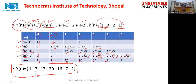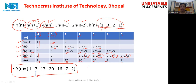That is all for today. In the next class we will study how to perform the convolution using the graphical method and other methods of calculation. Thank you very much.